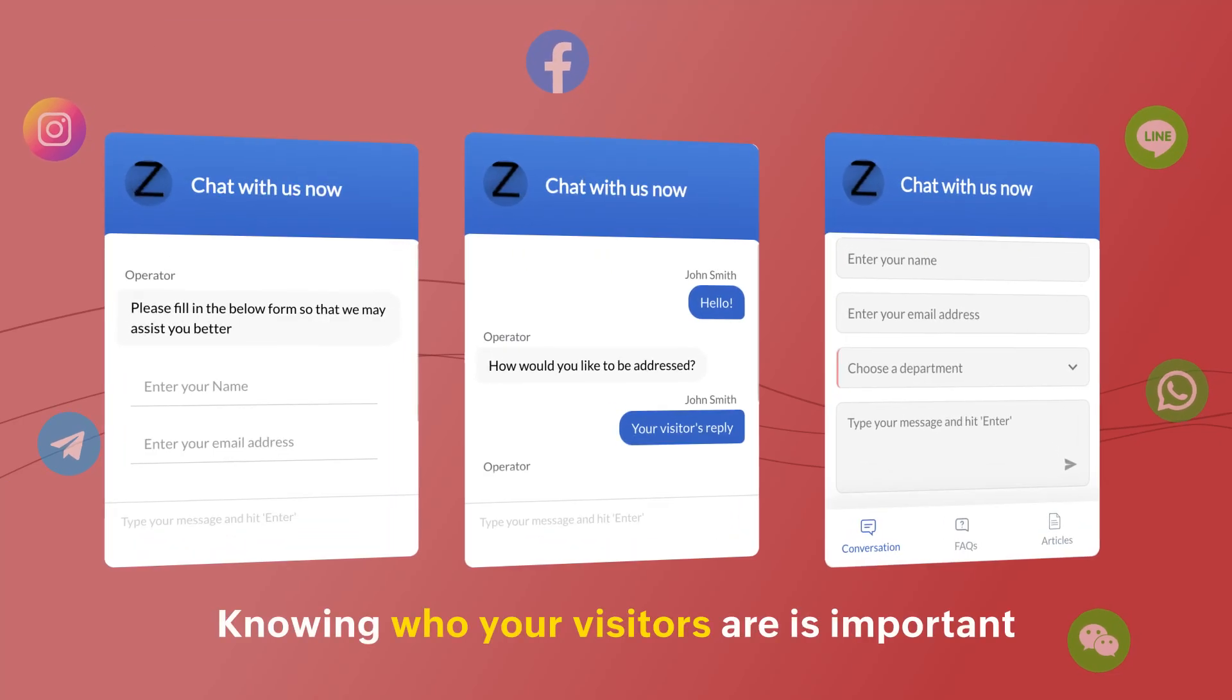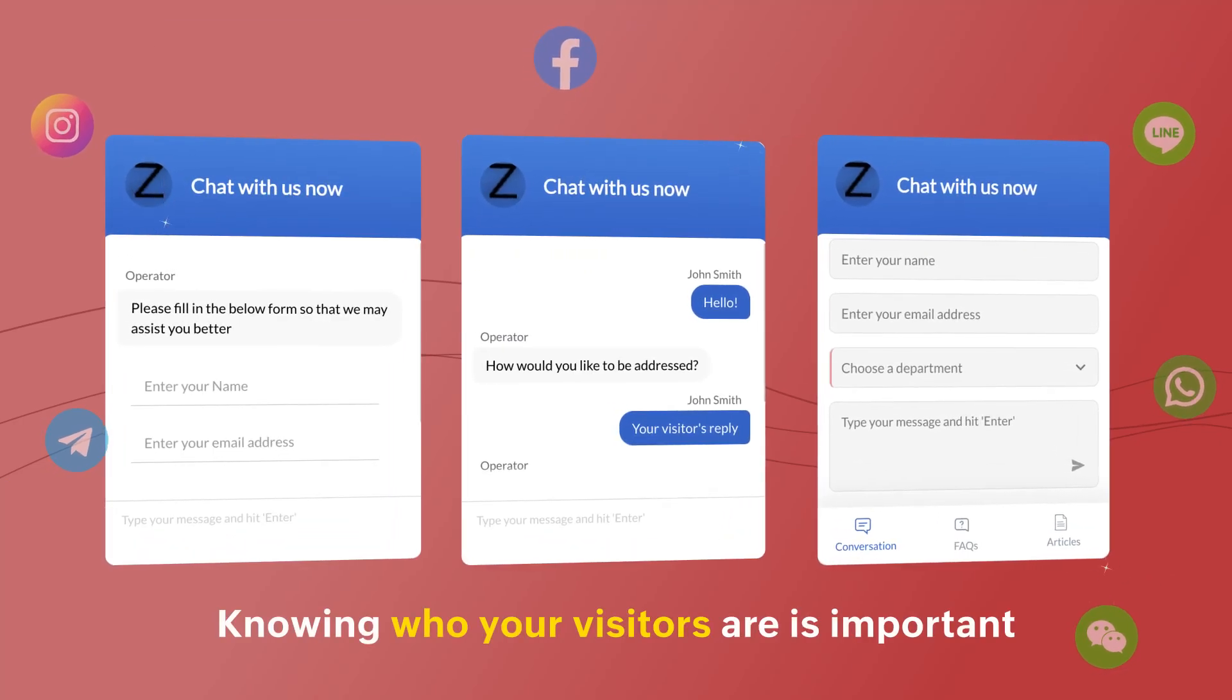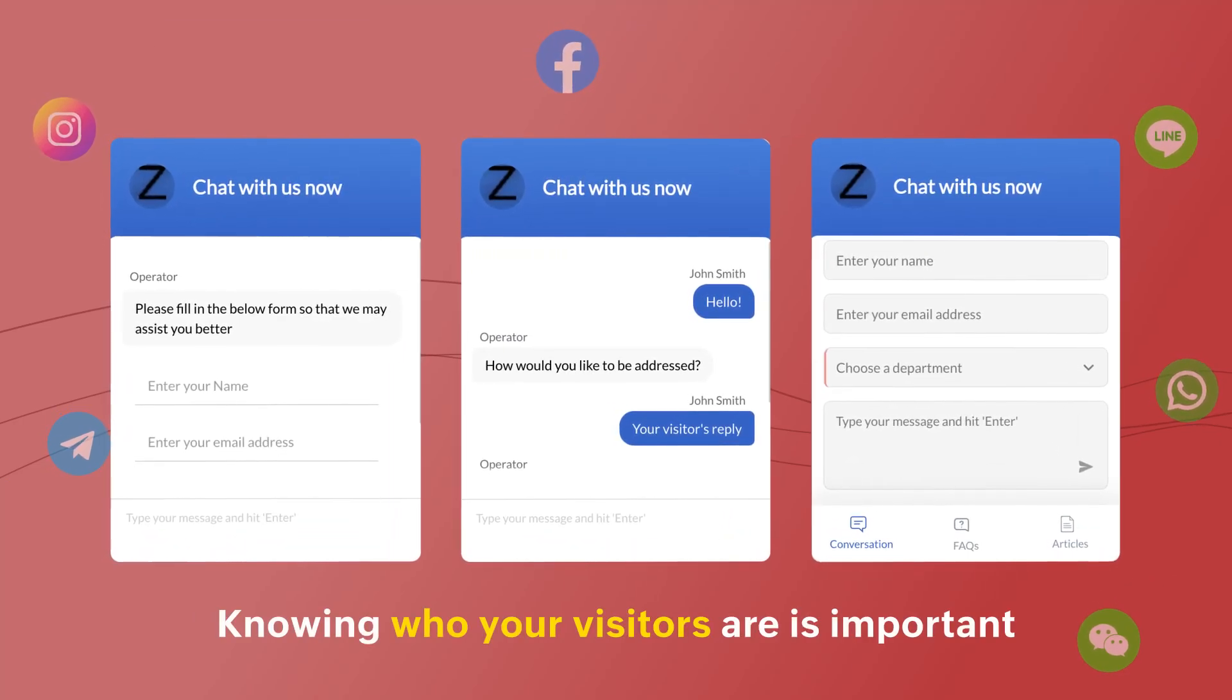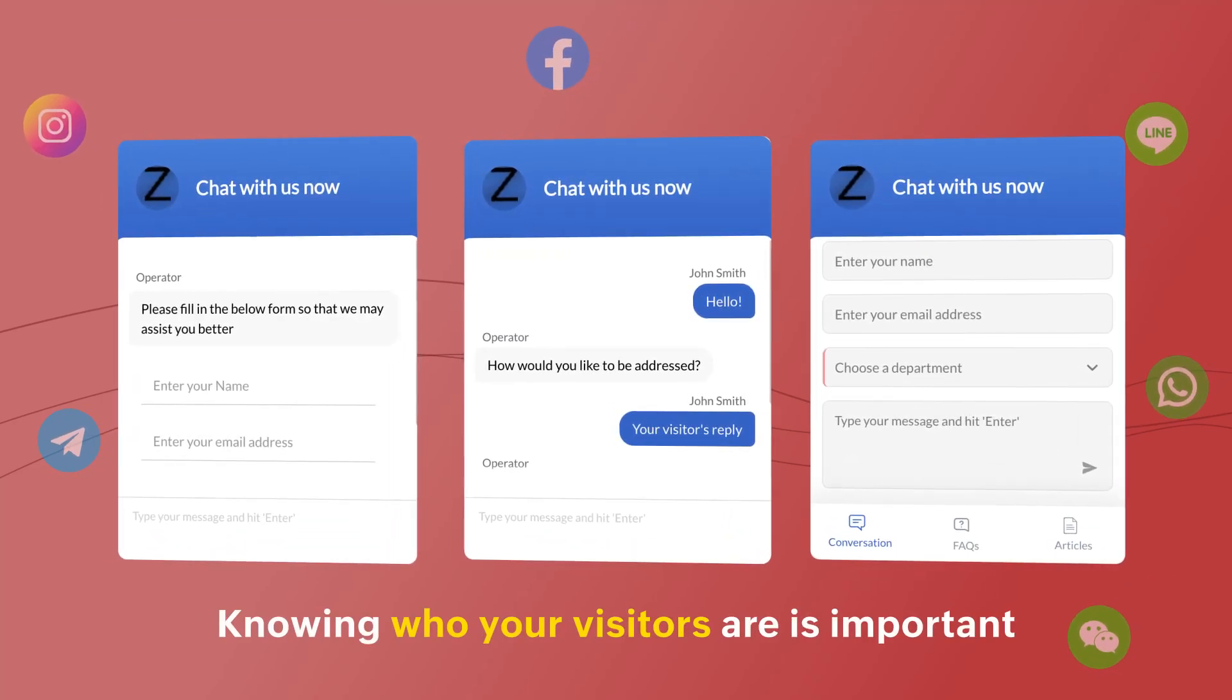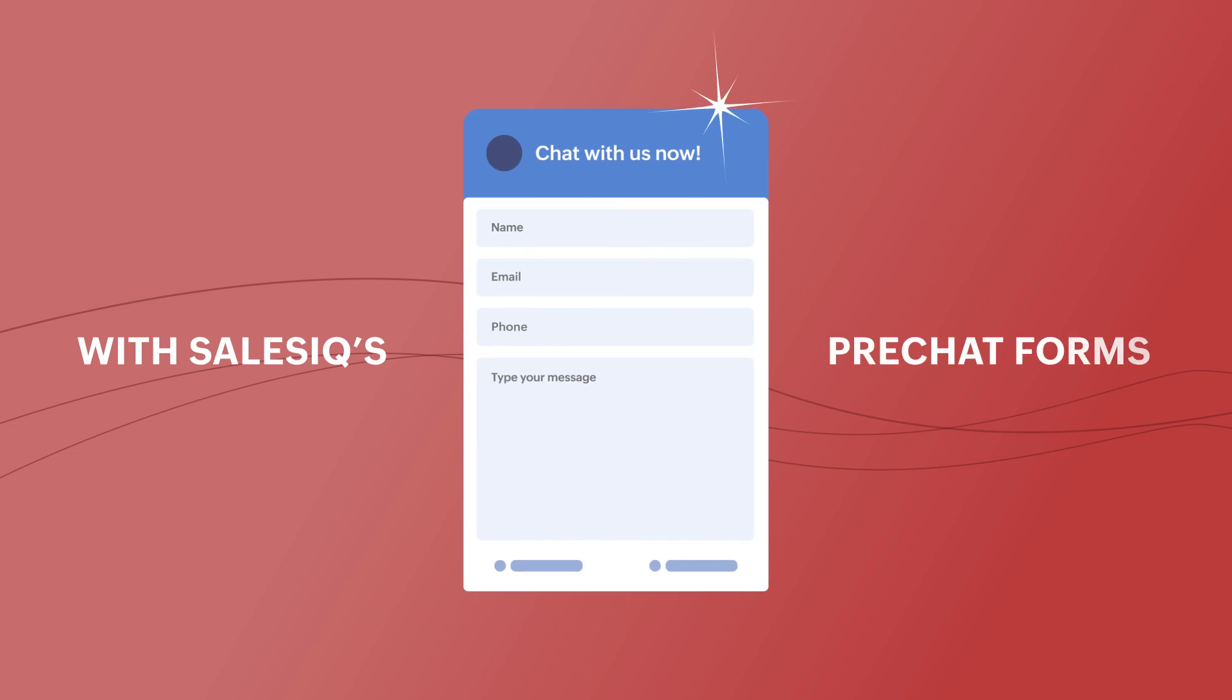Knowing who your visitors are is important, and we've made it easy for you with SalesIQ's pre-chat forms.